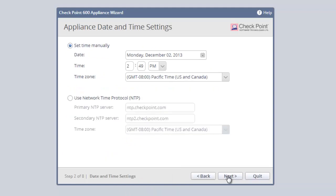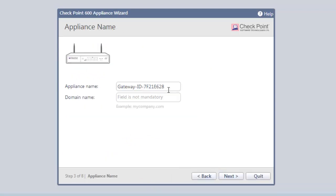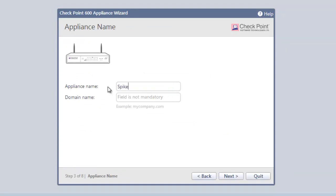Now we get to name our appliance. We could use some boring techie name or our business name, but today I'm going to use my puppy's name Spike.